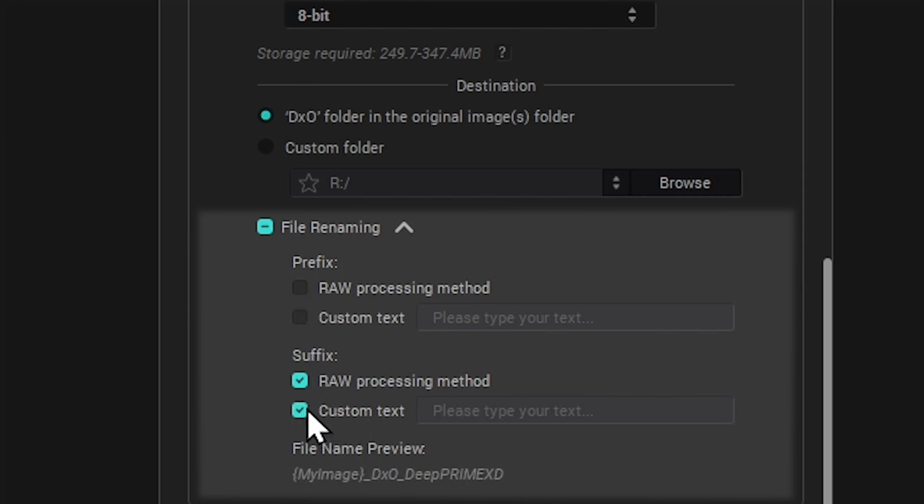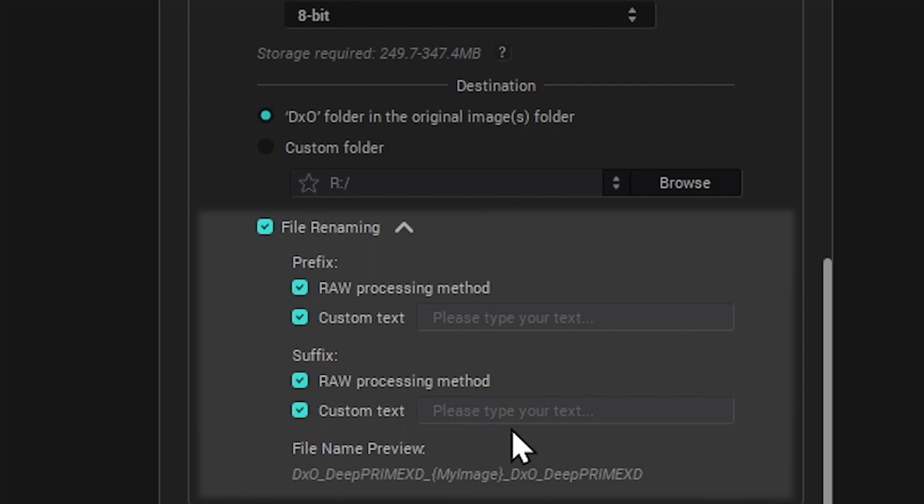You can automatically add the chosen processing method to the file name in order to identify your exports more easily, or use custom text if required.